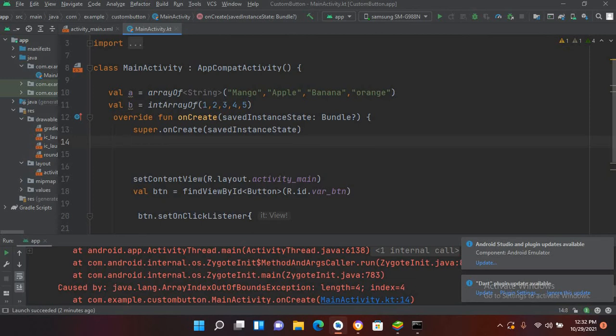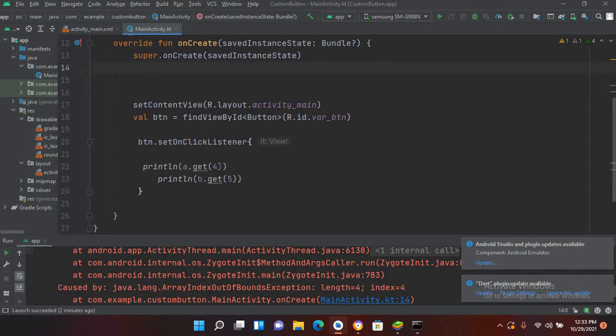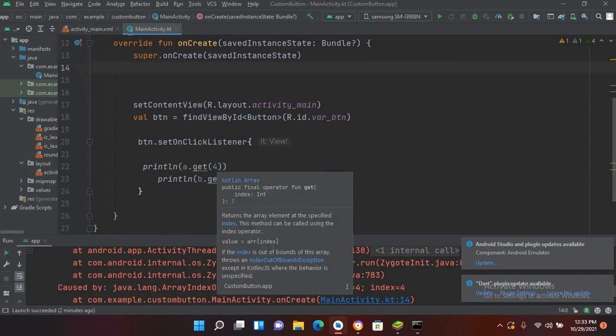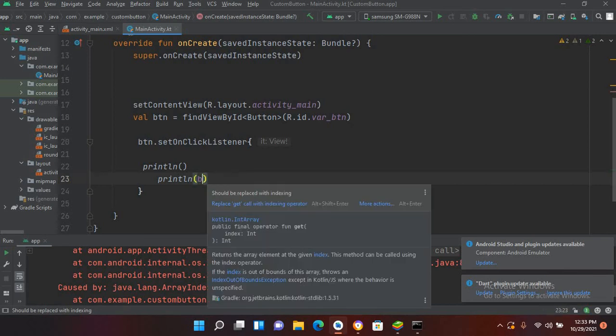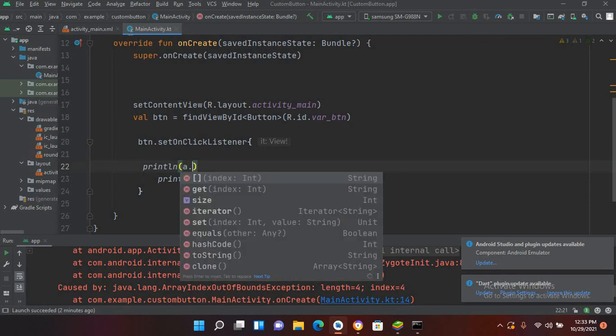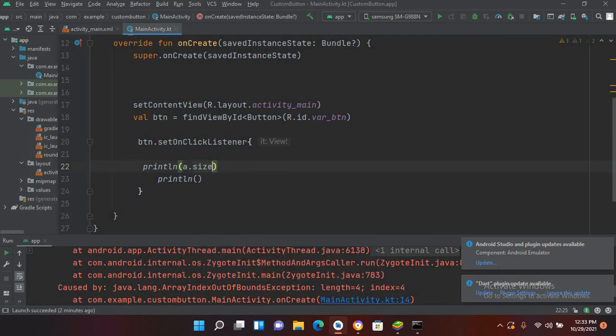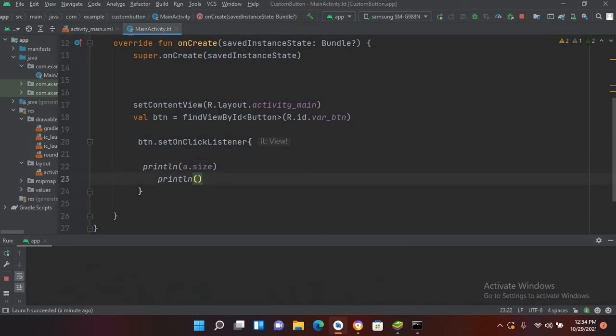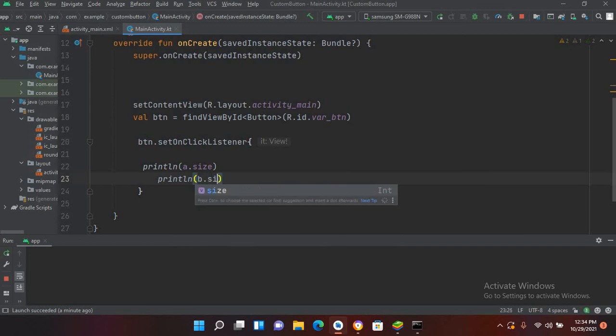Now we will print the size of these arrays. For that I will come here and remove this and also this one. So I'll use a.size, and similarly here I will use b.size. And now if we run this application...